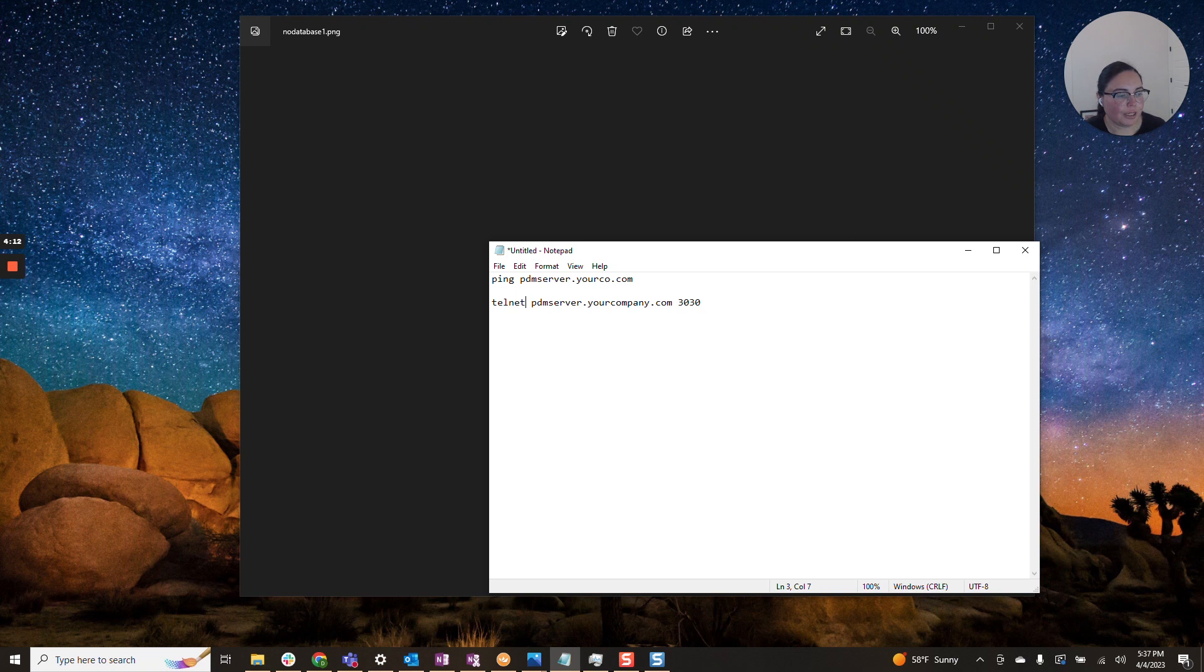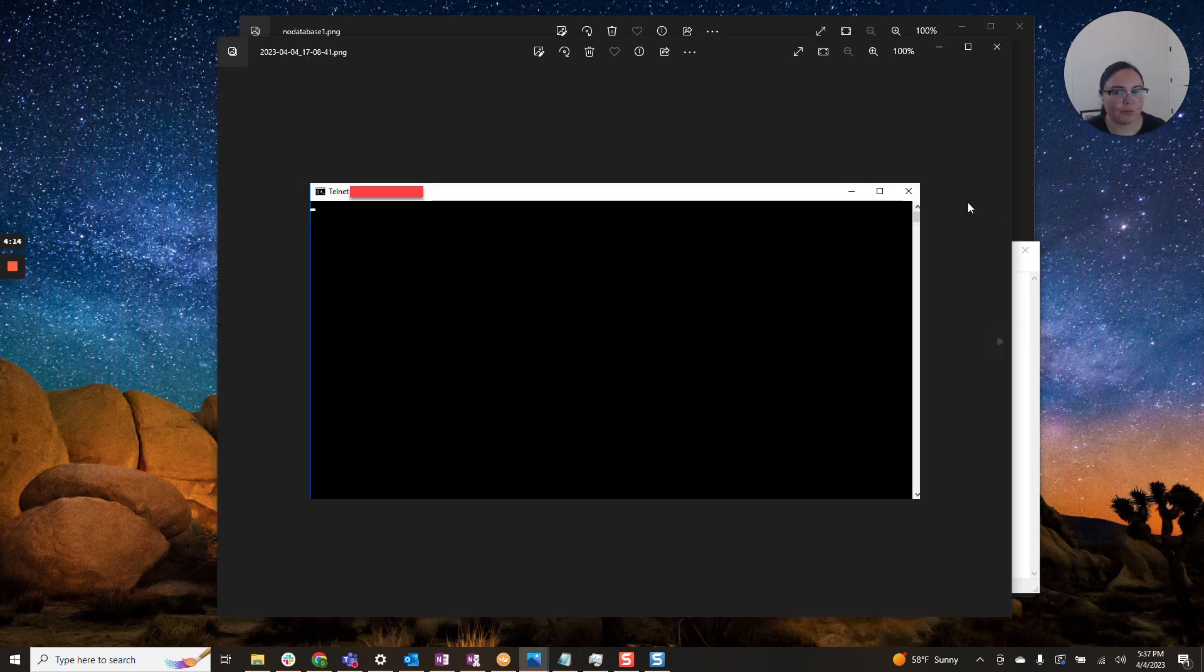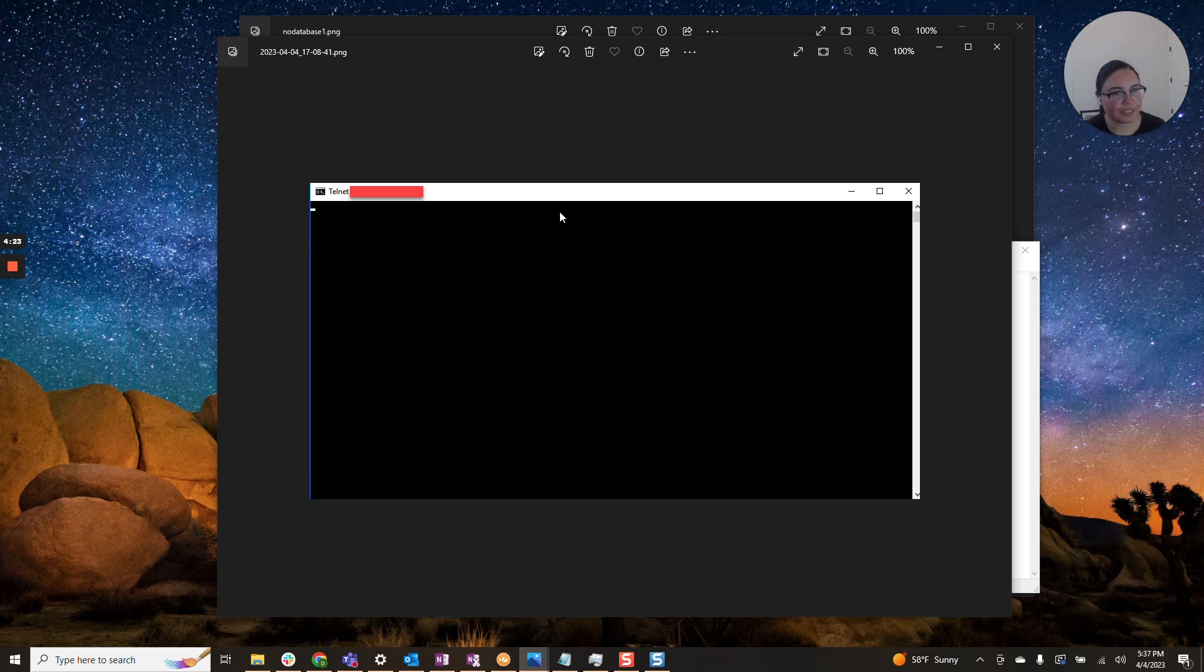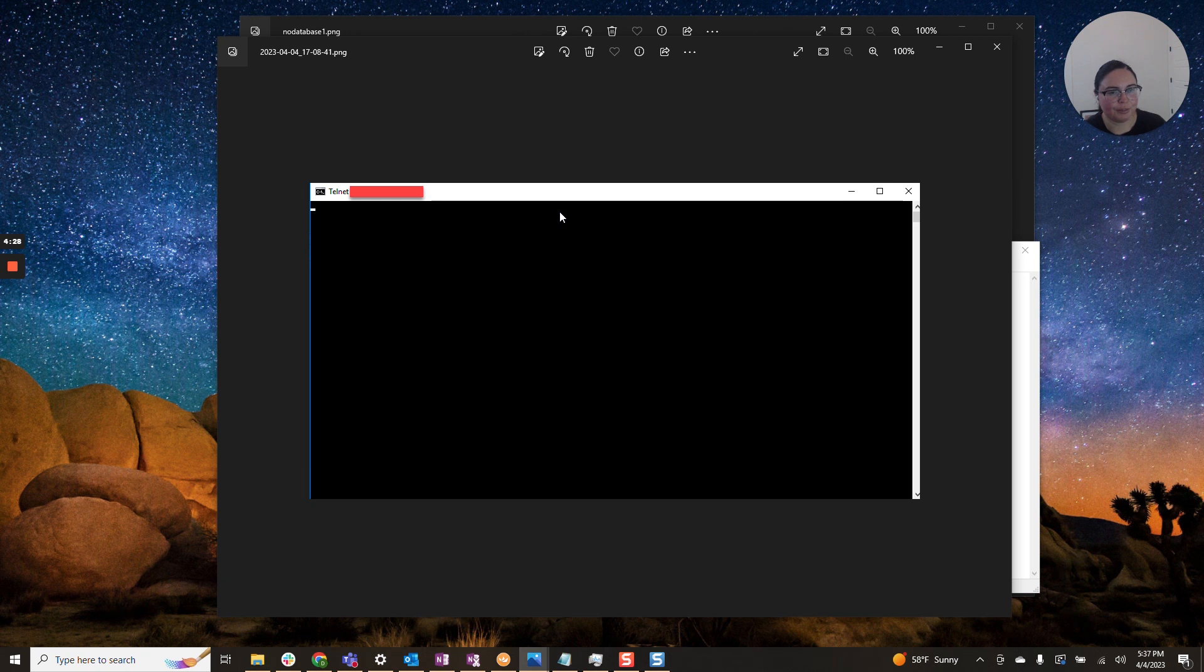And now I wanted to go over this as well. A successful telnet will look like this. Whereas if you receive any text, usually that means your telnet was not successful and there are port issues. So that narrows things down. You can reach out to your IT department and get them to take a look.